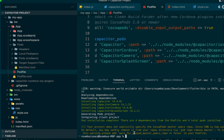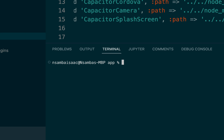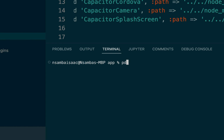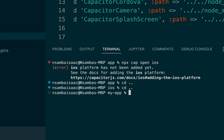To open our project in Xcode, we head back to the root folder and run 'npx cap open ios'. This launches our project in Xcode so we can test and build the application.